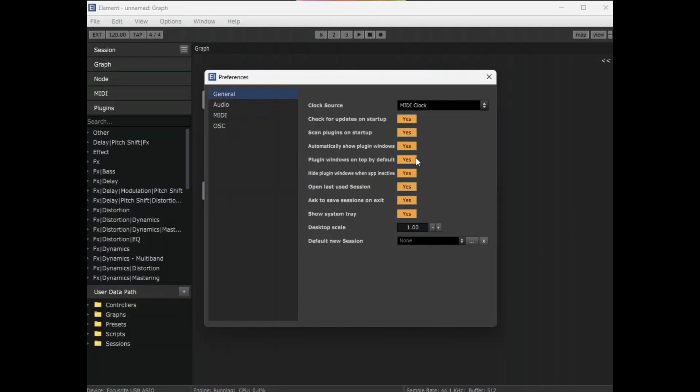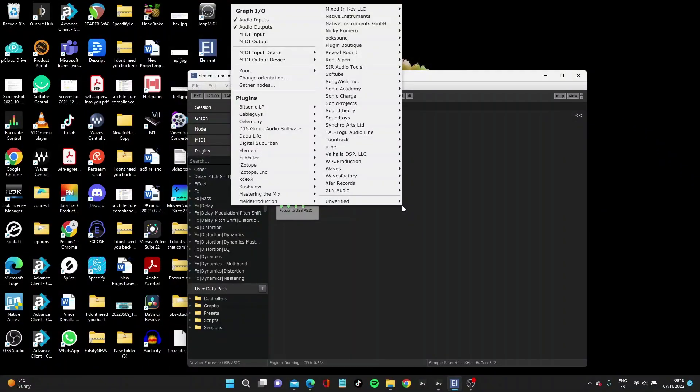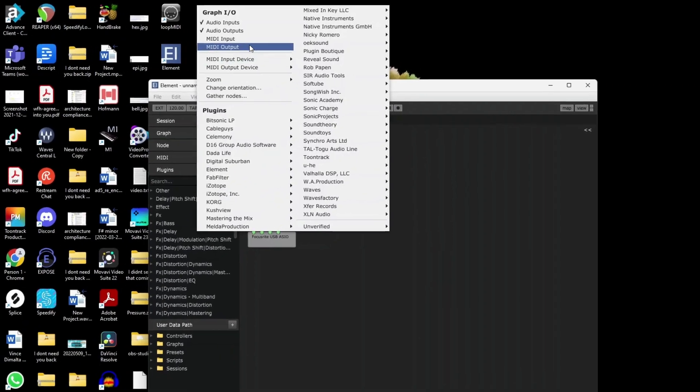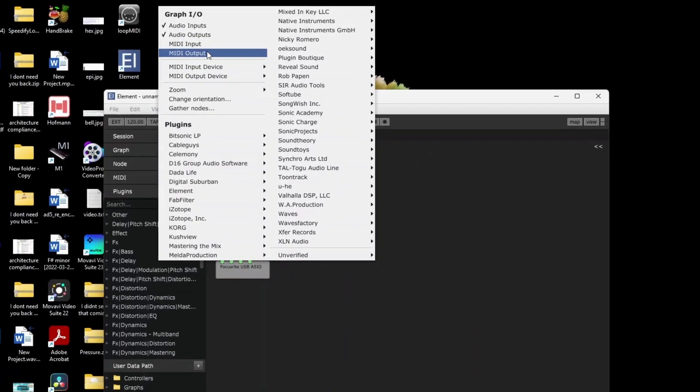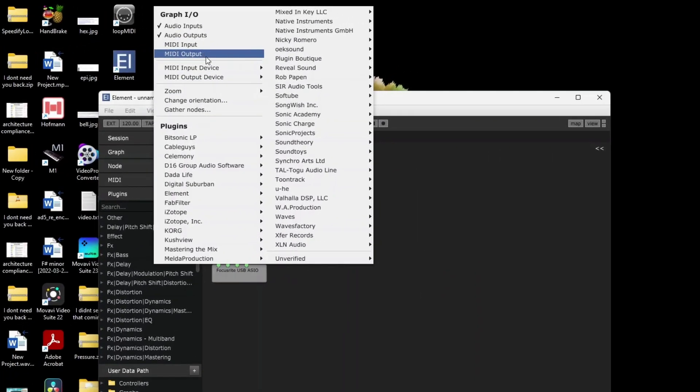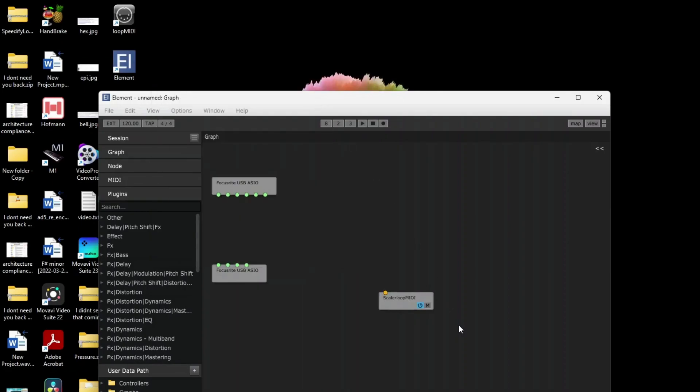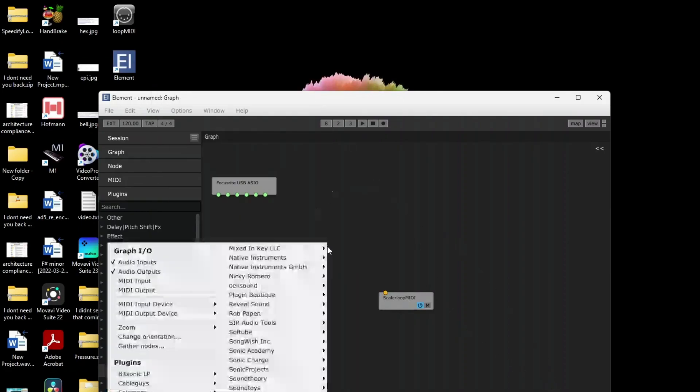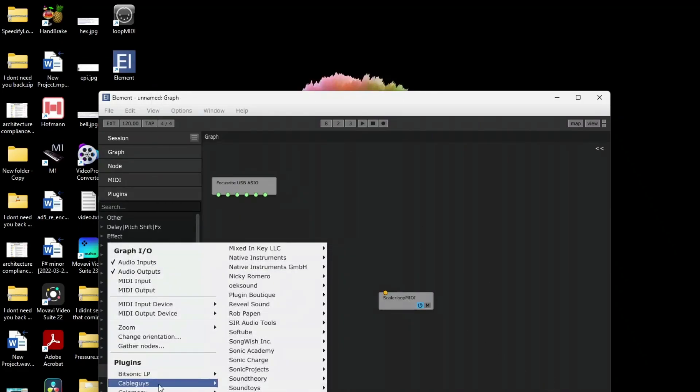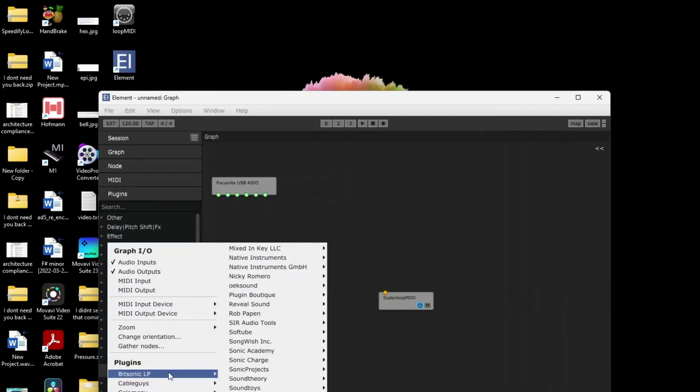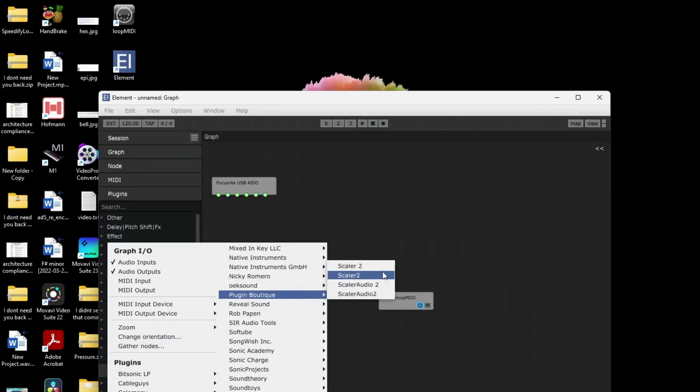If this is the first time you've loaded the program, you want to make sure you can bring all your plugins into Element as well. Right click on the interface and select a MIDI output device, which is the port you just created. Then you want to select a plugin, which is Scala. There it is.